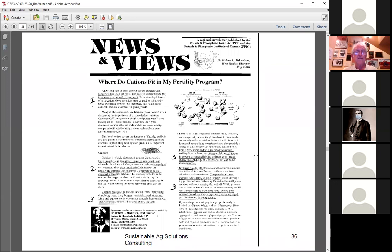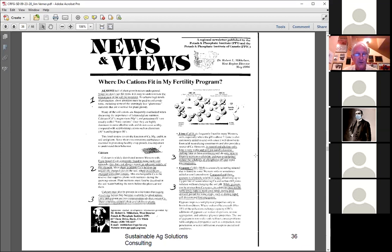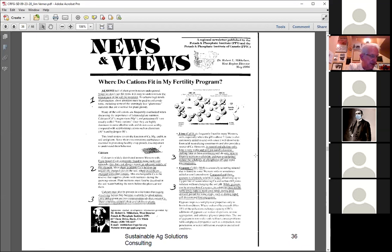I want to highlight some excellent research on how cations are important in a fertility program — you may be able to find it online. The researcher I'm referencing has said some of the best things I've read about cations. I've had the opportunity to meet him a few times and I admire his work and open mind.